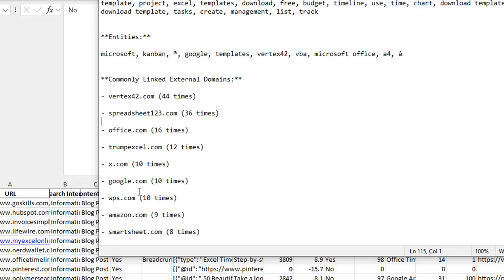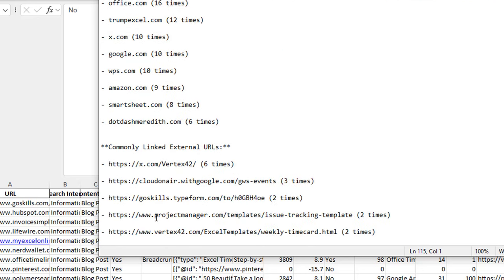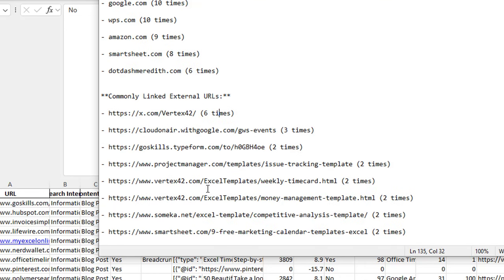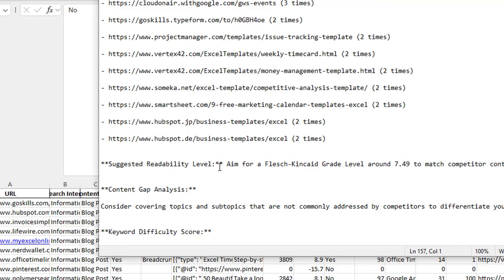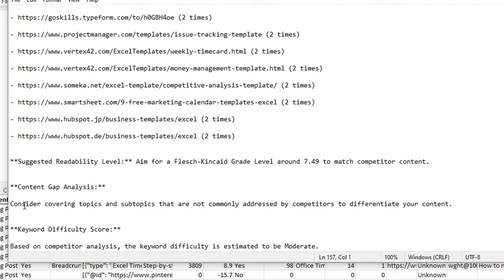It would be cool if it told us how many unique domains were linking to these external URLs, as that would let us find the kind of authority links we might want to include in our own content. It also shows commonly linked external URLs — the domains plus the actual URLs. We can see one URL is linked to 6 times, another 3 times, another 2 times, and we might pick up some URLs we'd like to link to externally on our own pages. It also suggests a readability level to aim for — a score of 7.49 to match competitor content — and provides a content gap analysis, along with a keyword difficulty score estimated to be moderate.